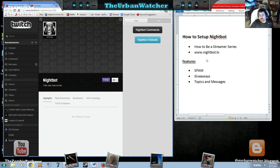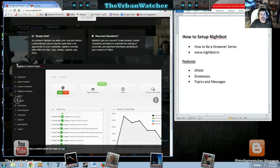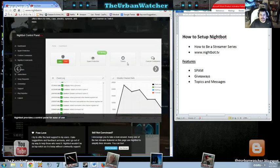If you want to go to the Nightbot website by itself, just go to nightbot.tv. And it's going to take you to this home page.